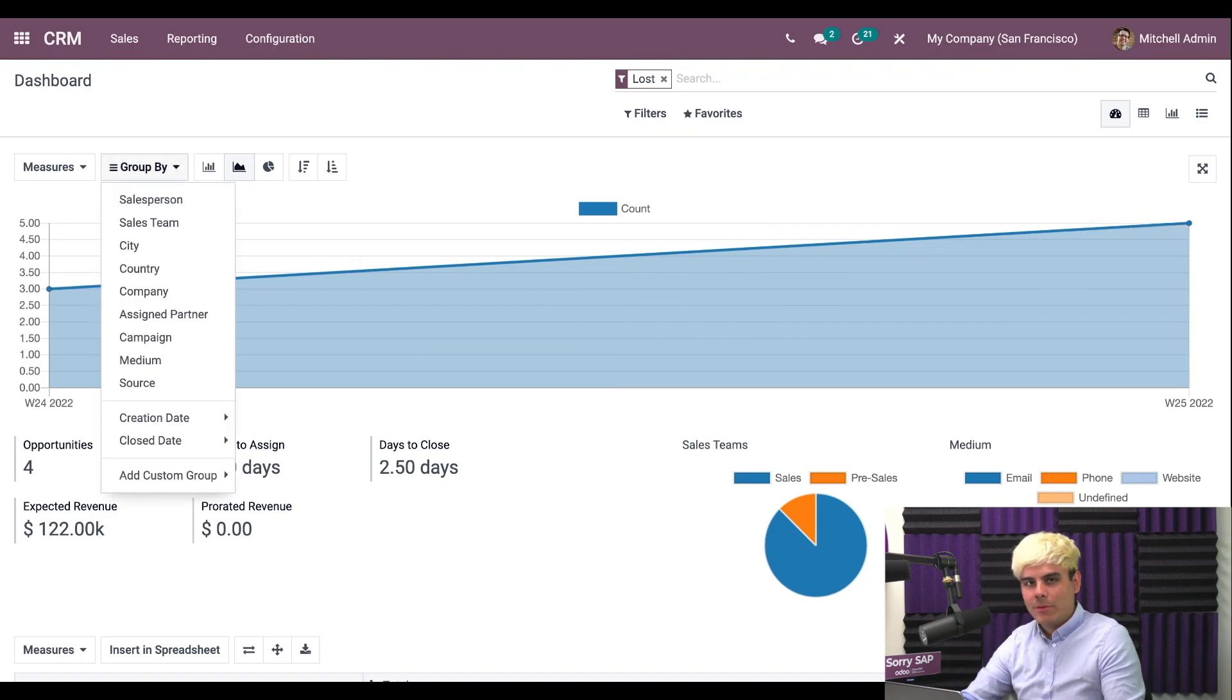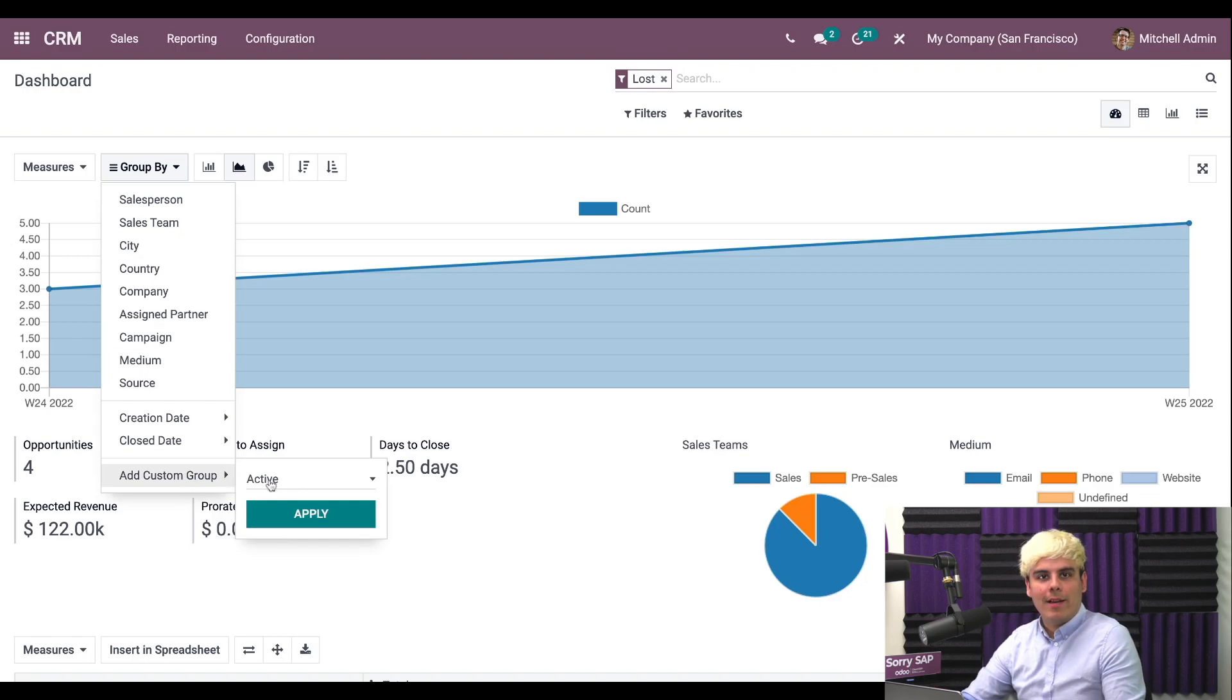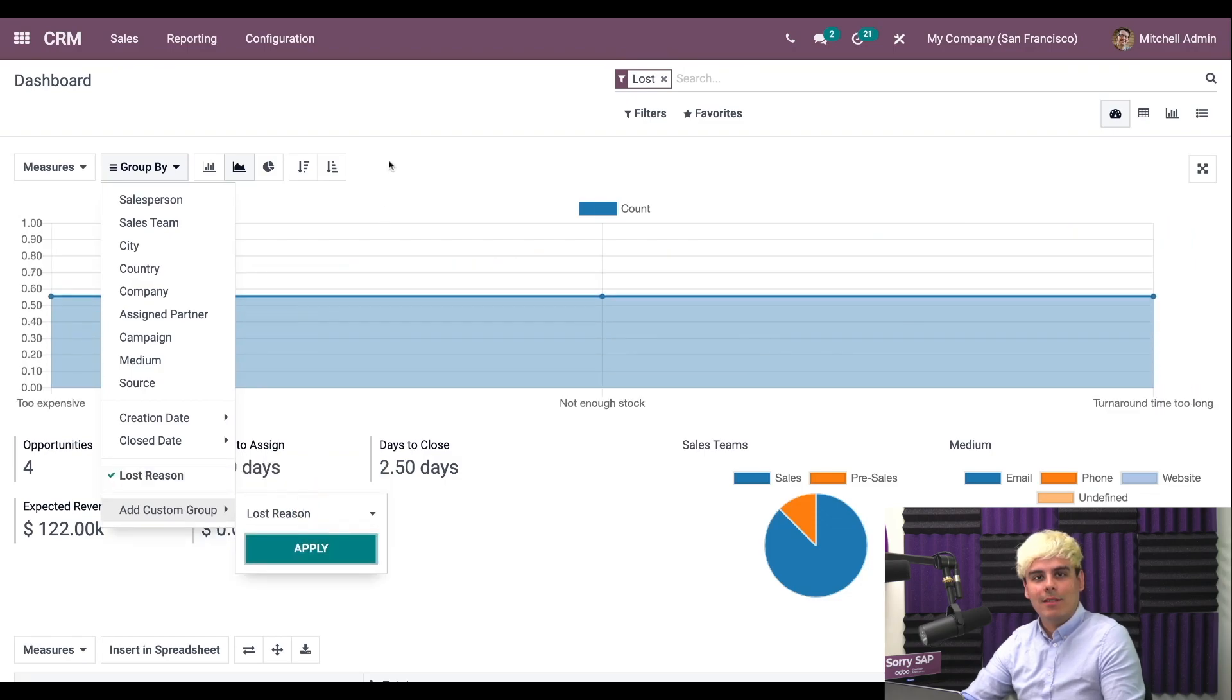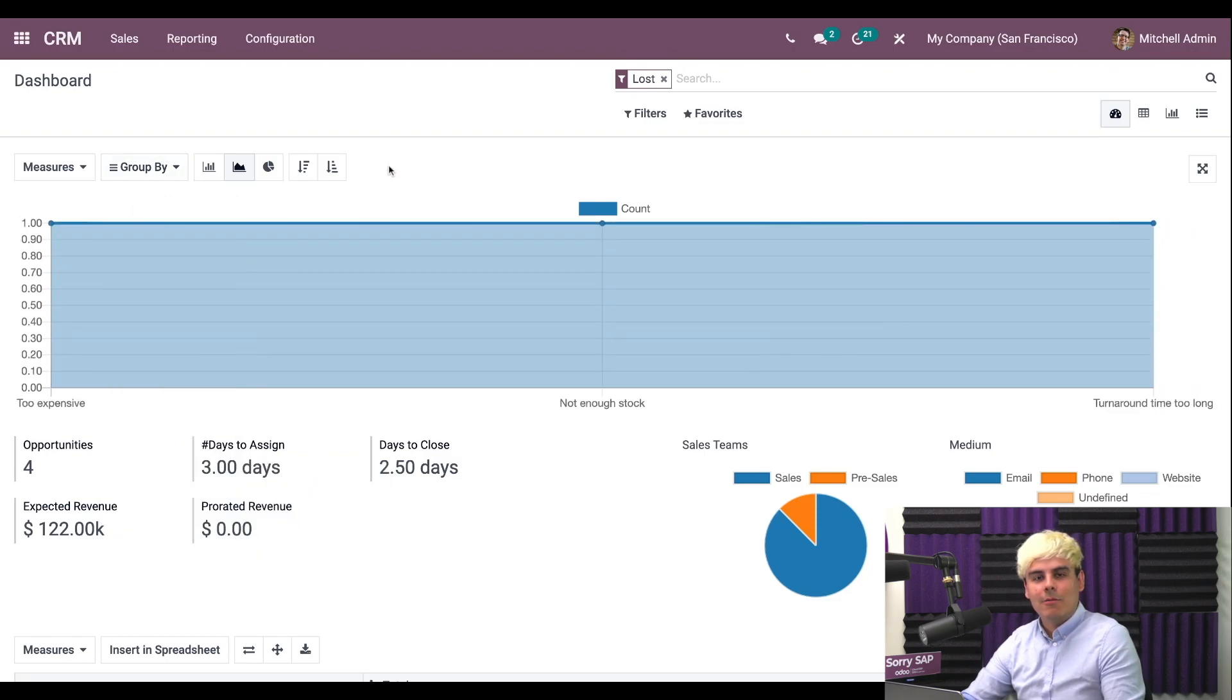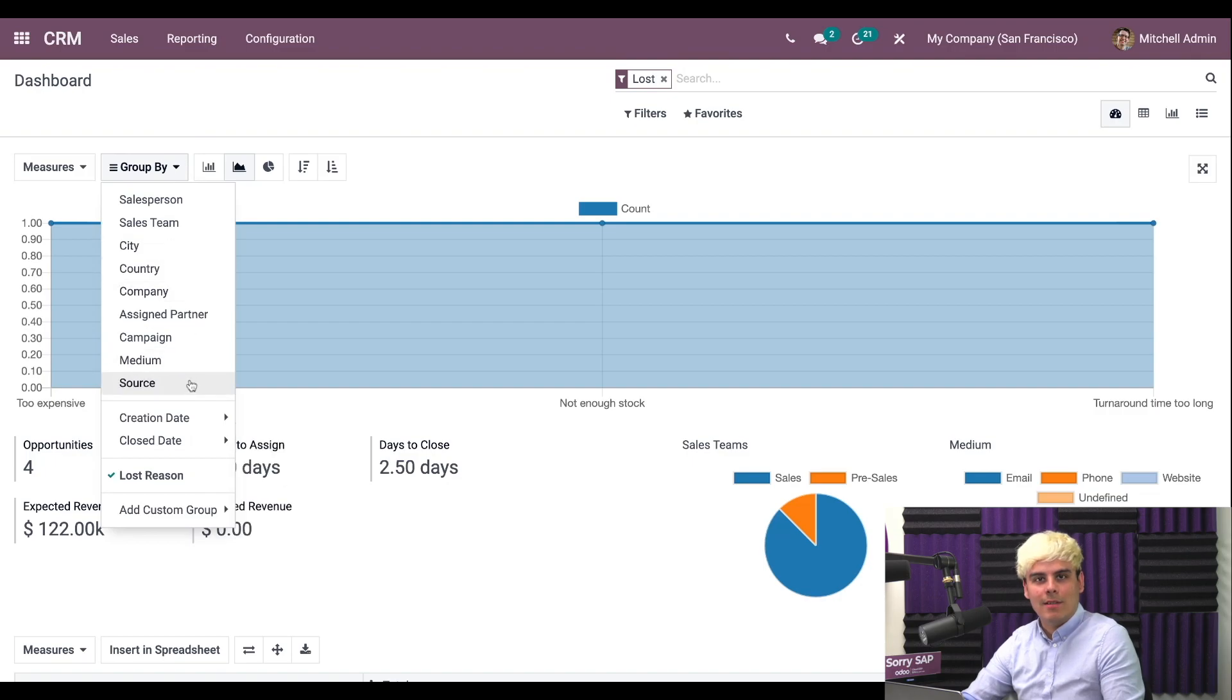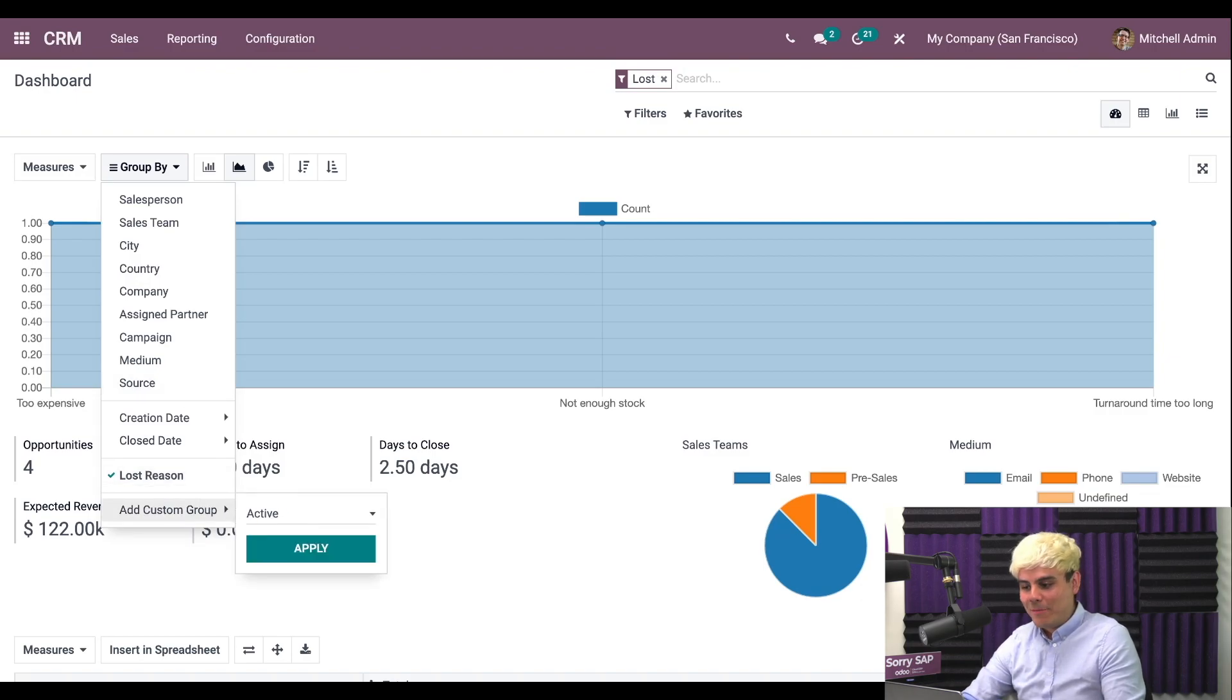For example, let's group by custom group, lost reason and apply. We could group by this type of loss reason to see an overview of why we've lost some of these deals. We could also do this by other types of filters, such as the stages. And if we group by stage, we get to see where in our pipeline the sales team loses deals. Now we could do both of them at the same time too, as you could see now.